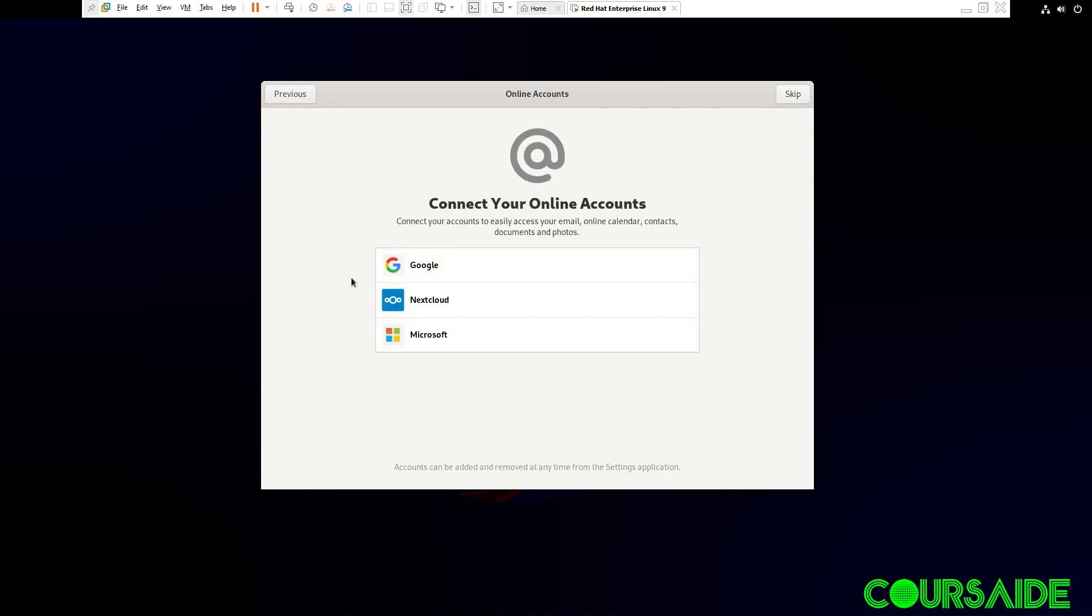For the online account, you can sign in with your online account. In this case, I'm just going to skip this online account step.